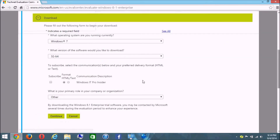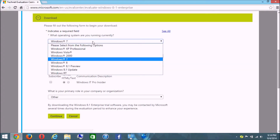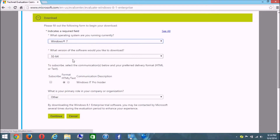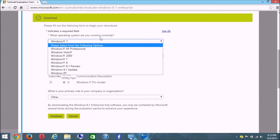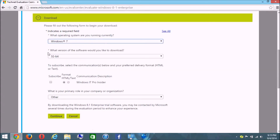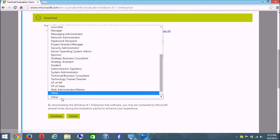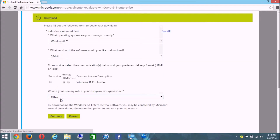Fill out the form: enter the name of the operating system you were using before, select the Windows version you had — since this is for the G450 make sure you select Windows 7, 32-bit. Under Primary Role in your company, select whatever your job is, or just click Other. Then click Continue.